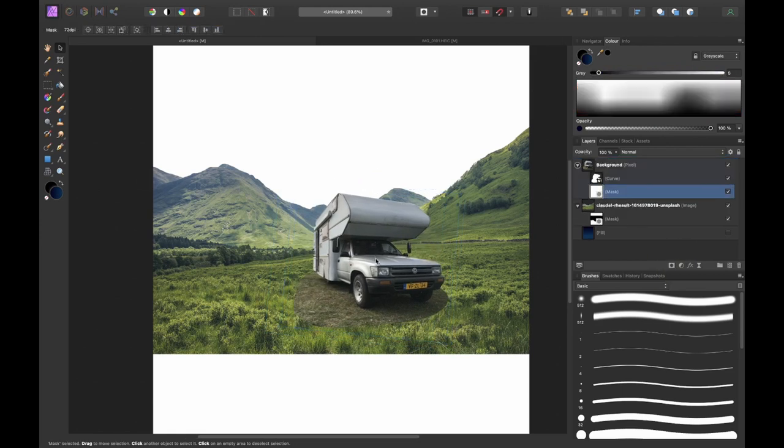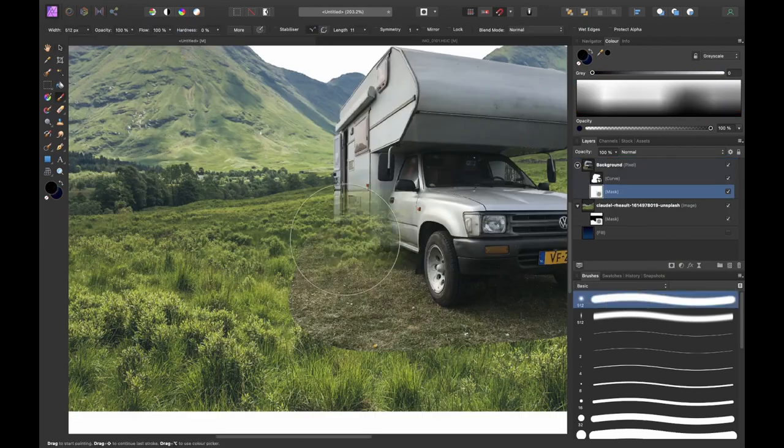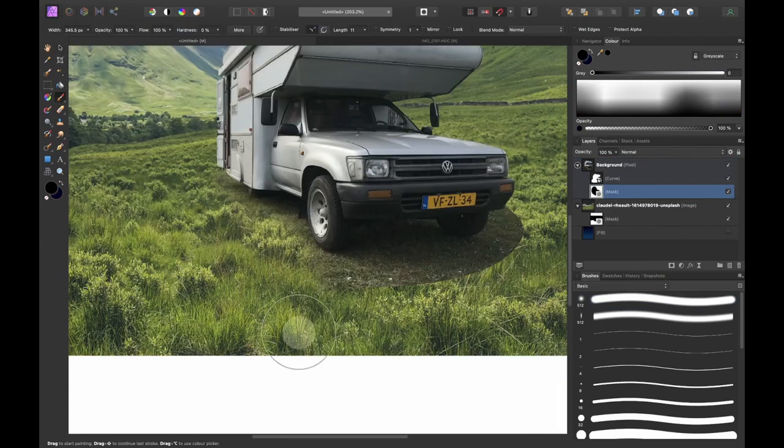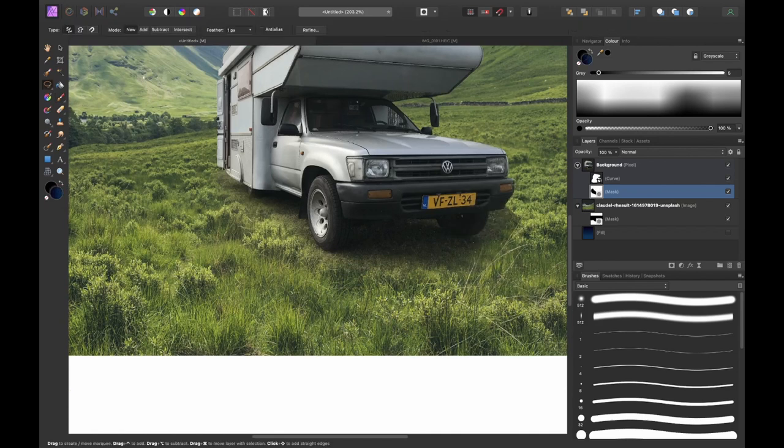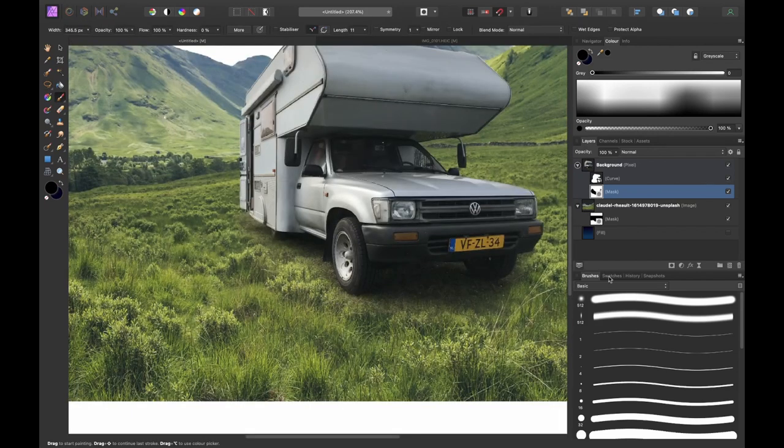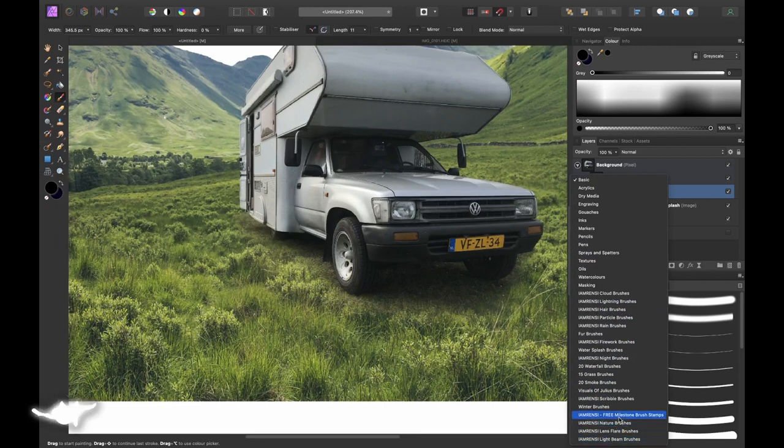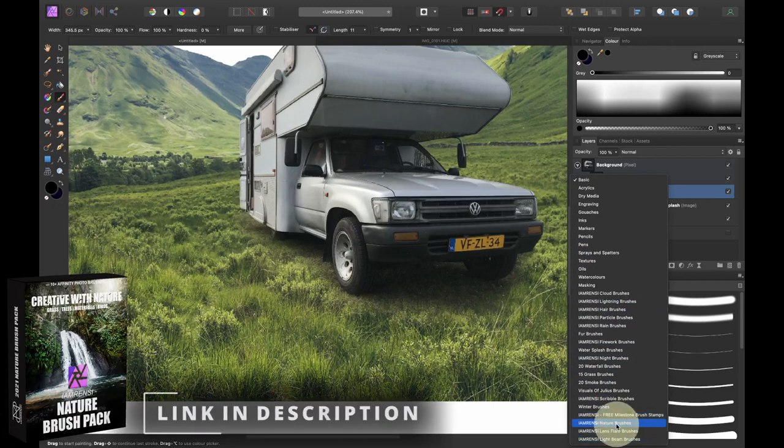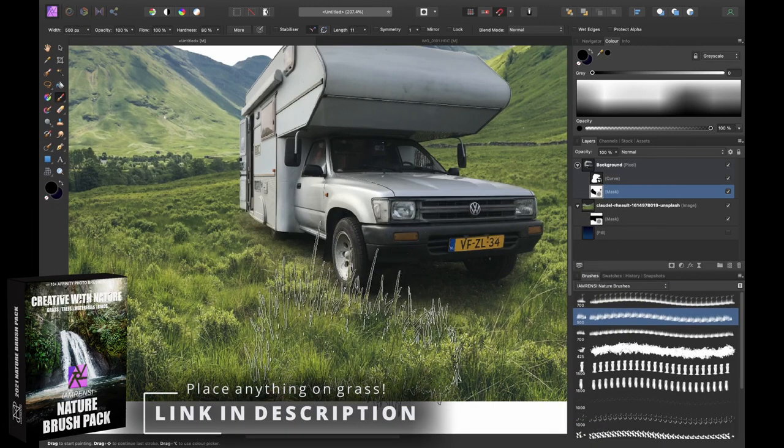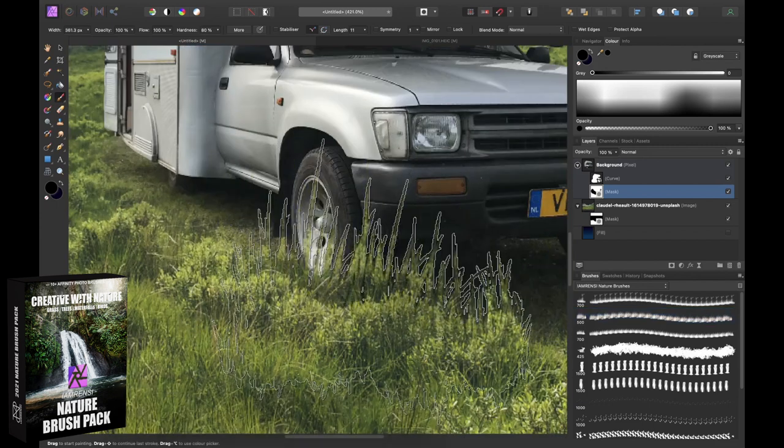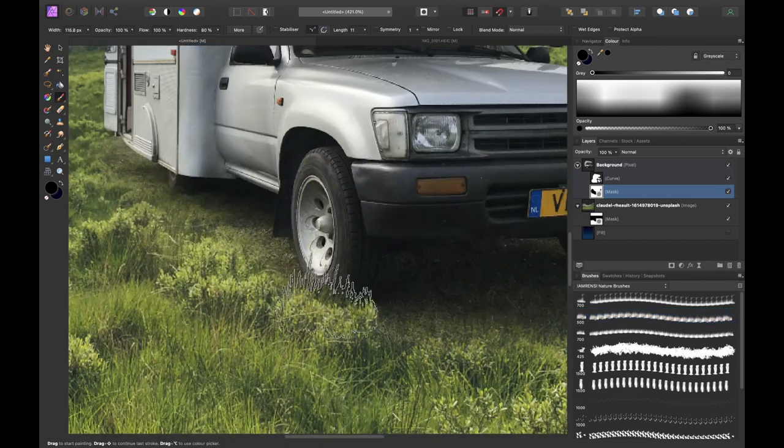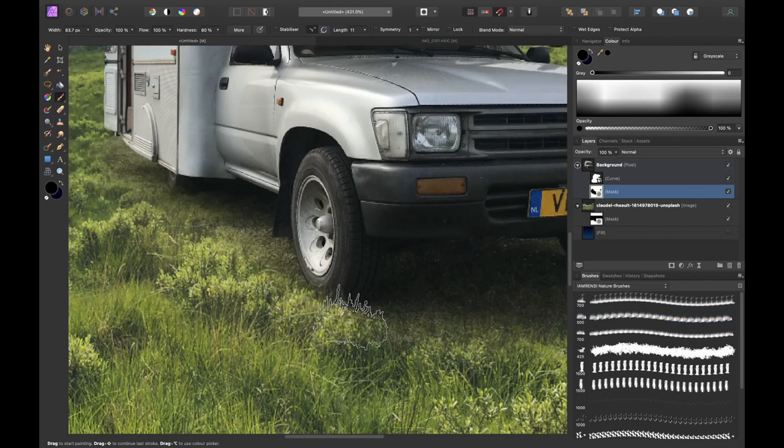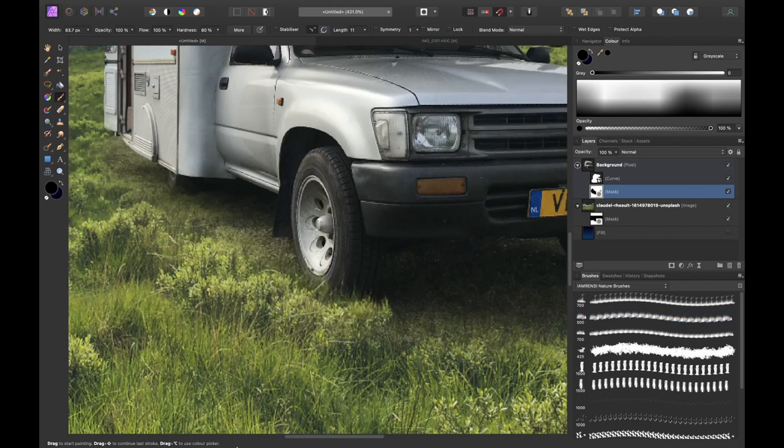Now it was time to position the camper where I wanted it to be. So I used my move tool to position it in the center of my image and then I used the grass brush that is available in the I am Renzi nature brush pack to mask out some parts of the wheels and the shadow of the car so that it actually looks like the camper is standing or resting on the grass.